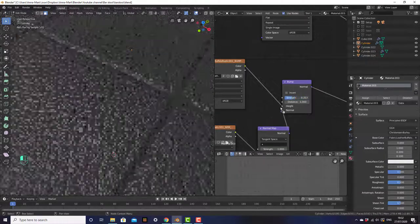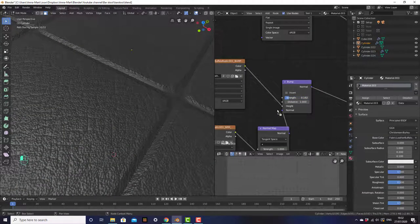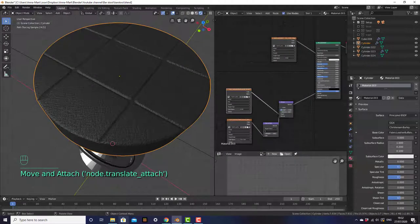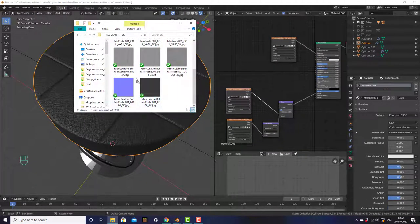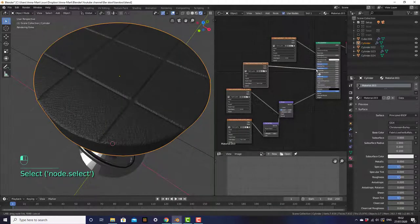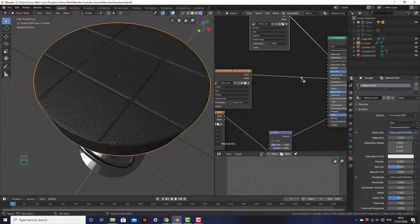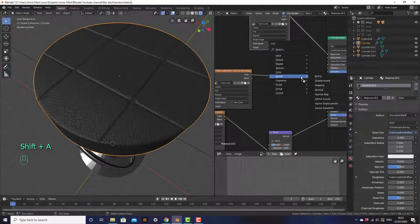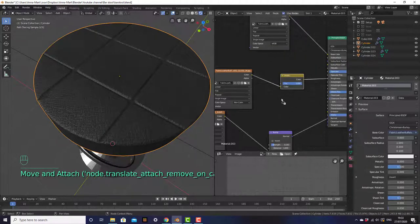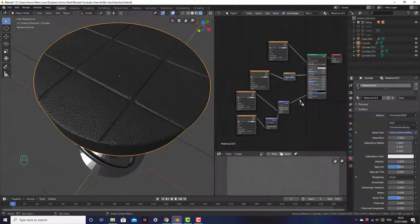So let's change the strength and drag it down until it's not that rough — just a nice leather feel. Then add the glossy map — grab the gloss map, drag it in, and connect the color to roughness. Since Blender defaults to roughness and not gloss, add an invert node — shift A, search invert — and drop it between those two. That's the leather texture done.